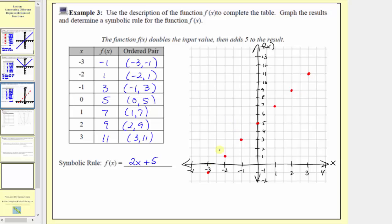Because the graph is a line, f of x is a linear function. The vertical intercept is the point zero comma five, and the horizontal intercept is negative two point five comma zero. I hope you found this helpful.